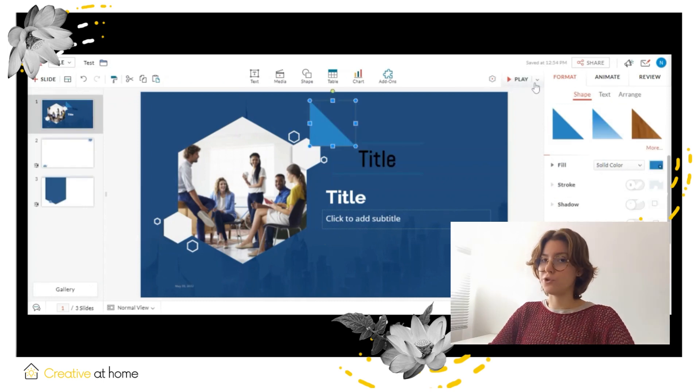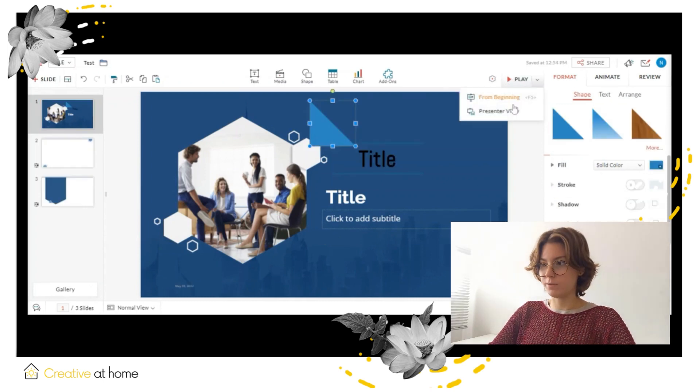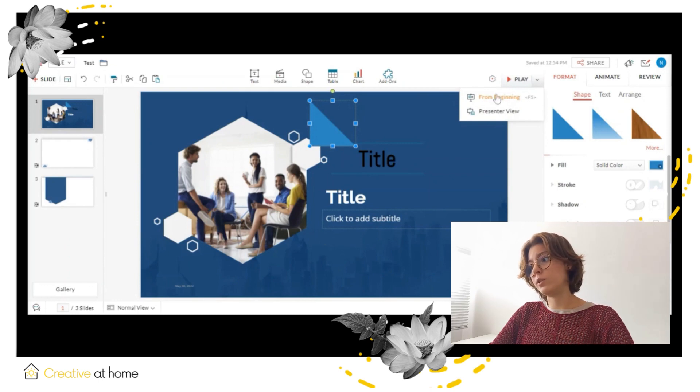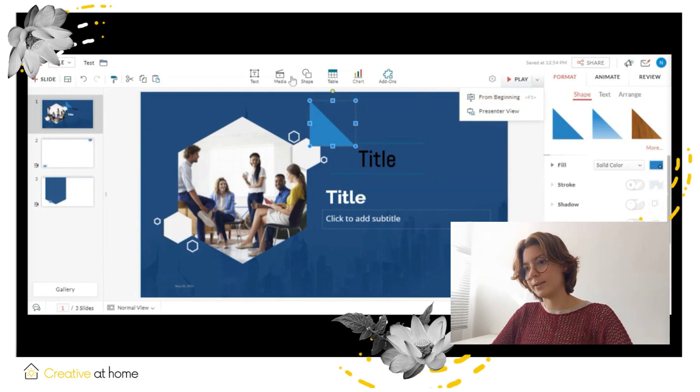When you finish your presentation, you can preview your presentation with the play button.